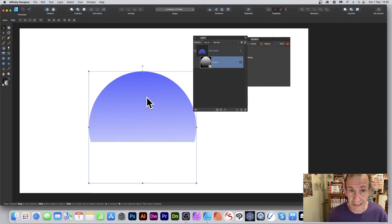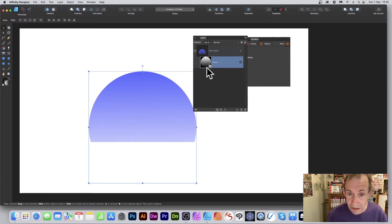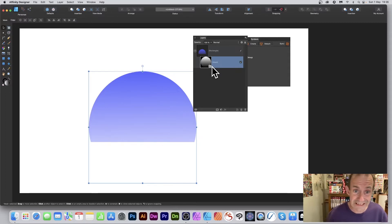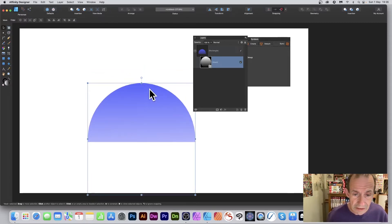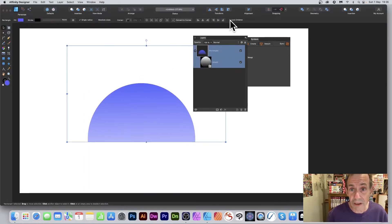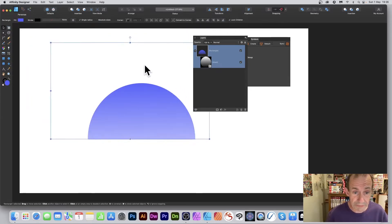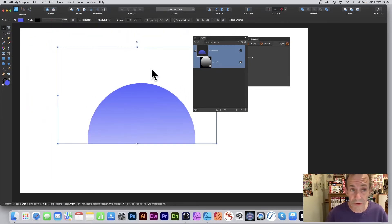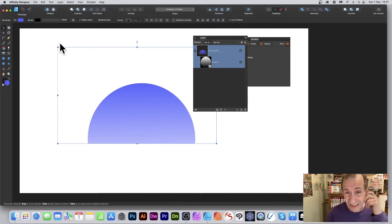It's worth noting that it is now a pixel layer — it says 'mask' in brackets, but it's no longer a vector design, so you can't modify it as a vector. Once positioned, you can select the rectangle, go up to 'Lock Children,' and move the whole thing around.